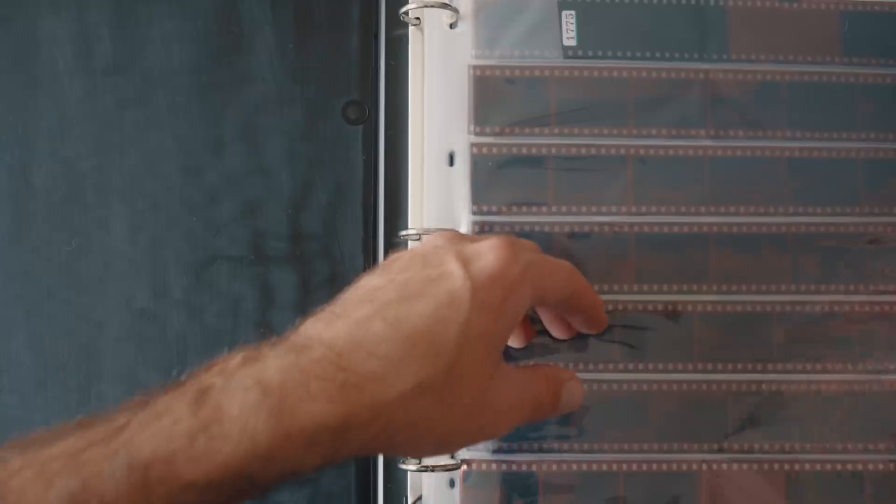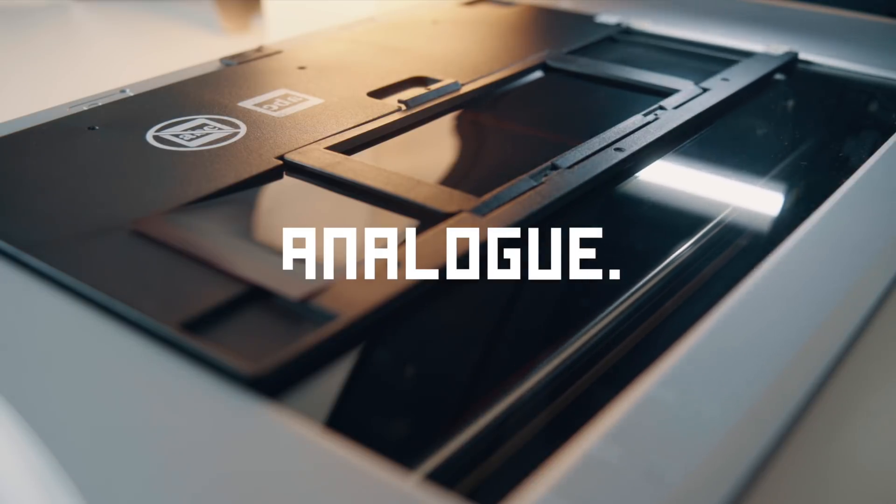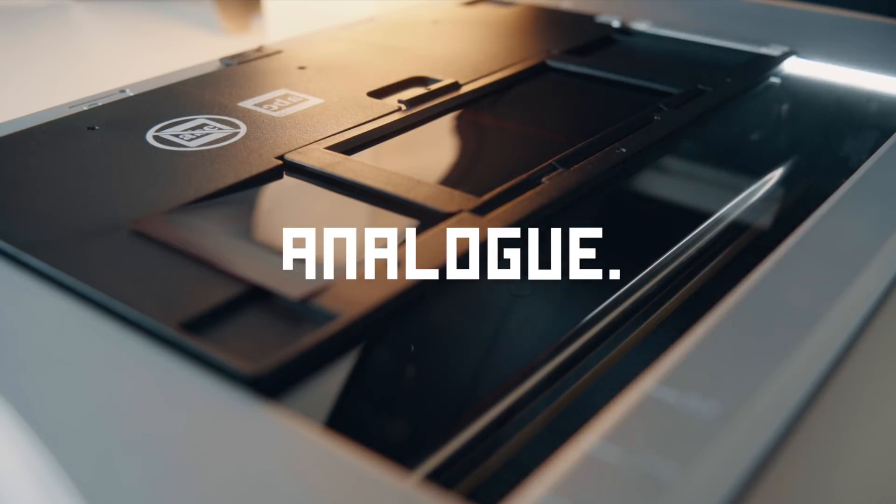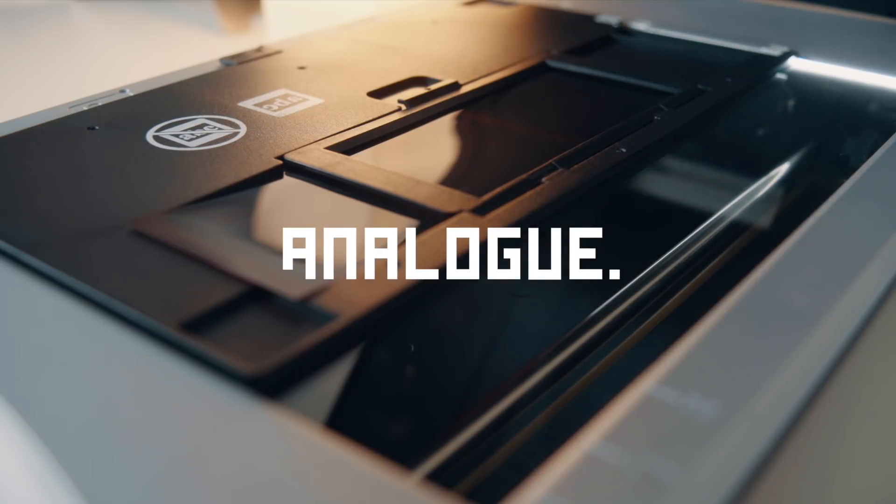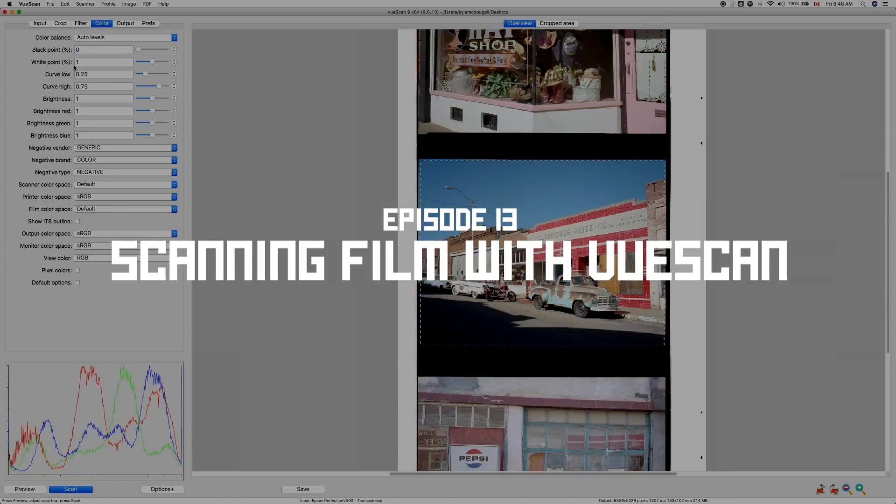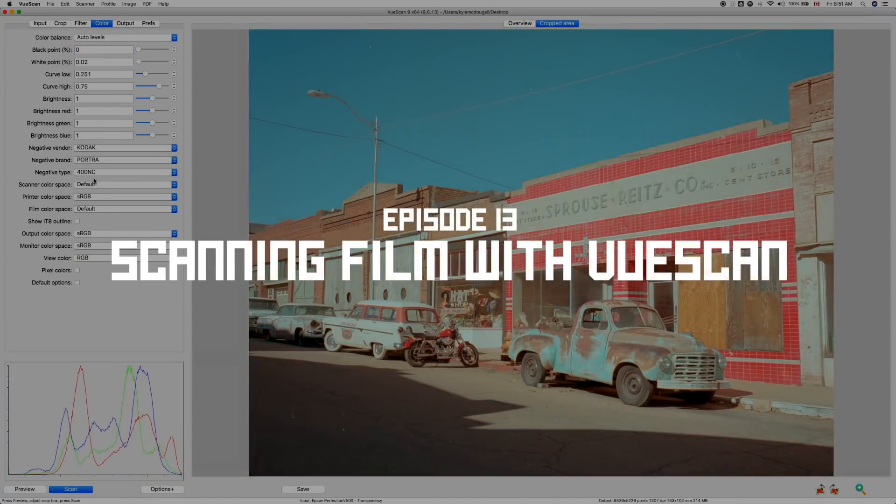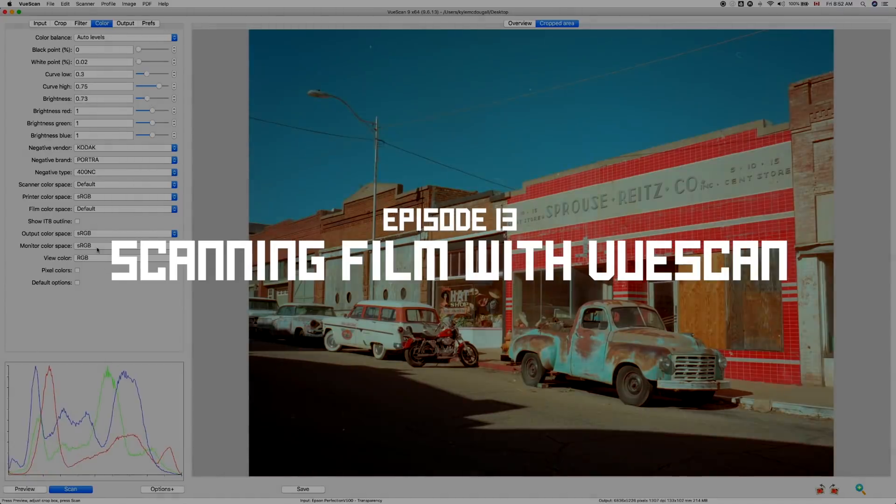For me, the beauty of film photography lies in the simplicity of the medium and the ability to work with a wide range of film stocks that all provide you with unique individual looks to build your images around. But it's the part after the image is made, the scanning process, that is by far the one aspect that requires practice and dedication to fully understand and master.